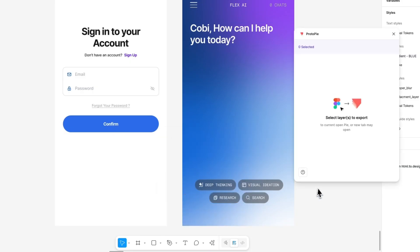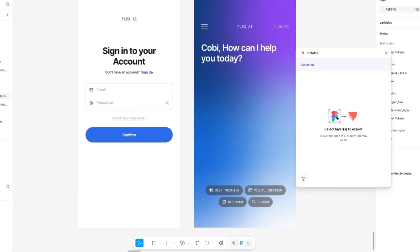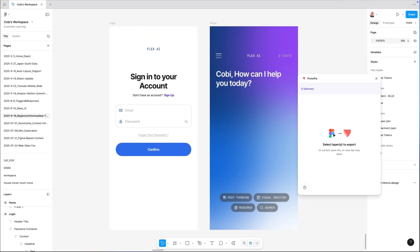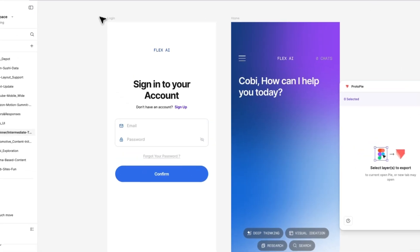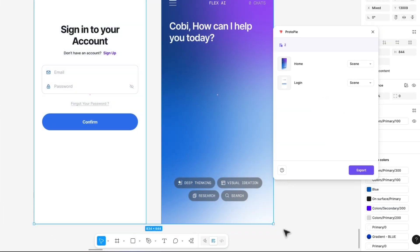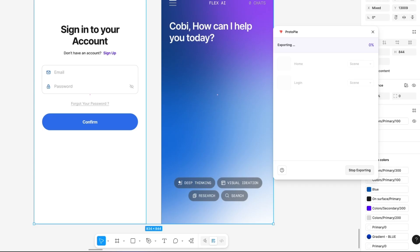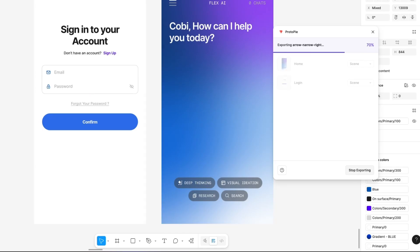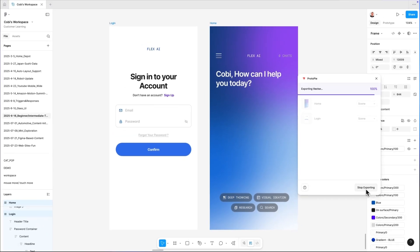With the plugin open, we just select the frames we want to bring over. So we'll grab our login screen and our home screen. With our frame selected, all we have to do now is hit export. And just like that, our designs are now in ProtoPie with every single layer perfectly set as they were in Figma.